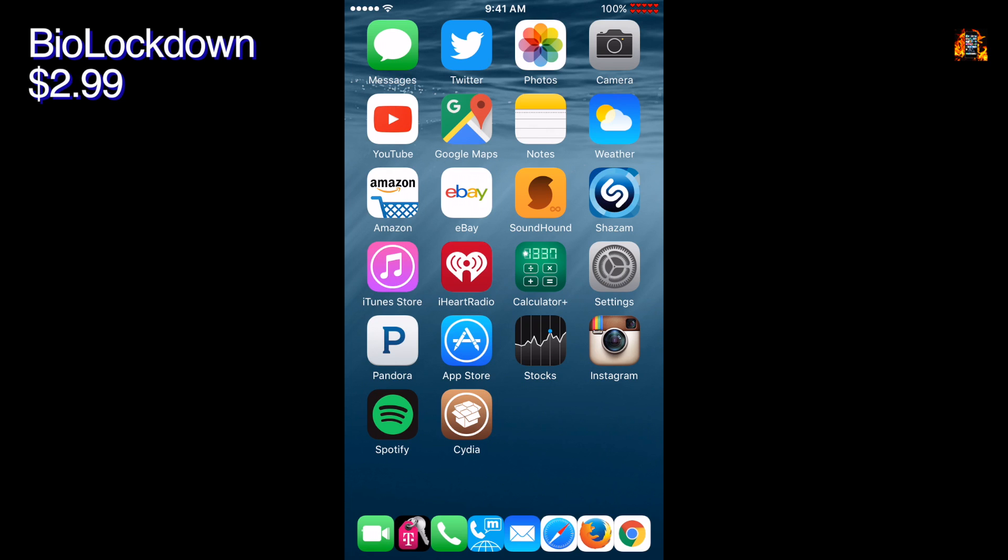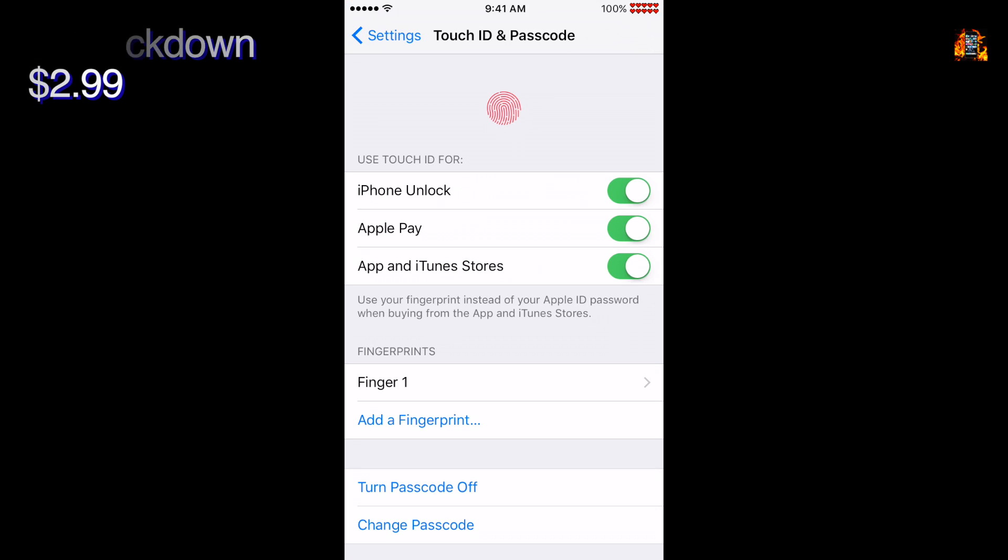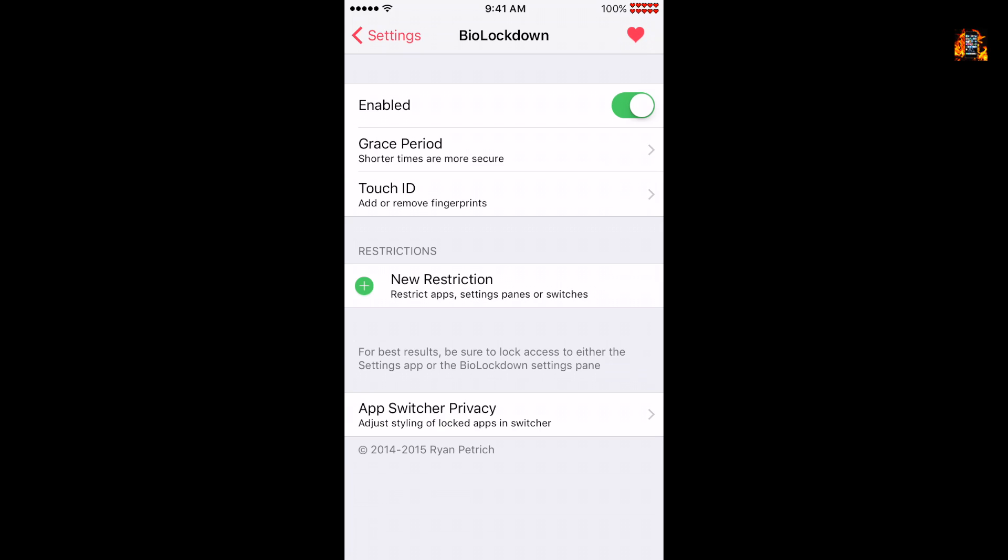Biolockdown is an excellent tweak that lets you passcode protect individual apps, settings, and even control center switches. It works with both Touch ID and standard passcodes that are added in settings. Here's how Biolockdown works. Go to settings. Add a new restriction.